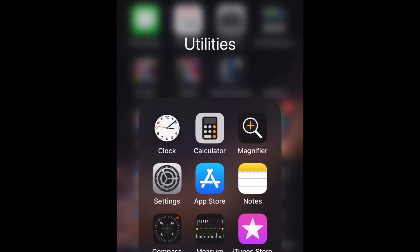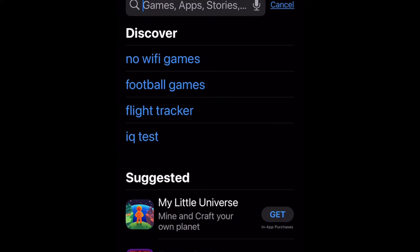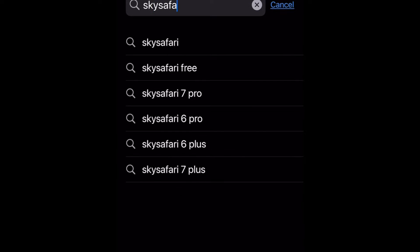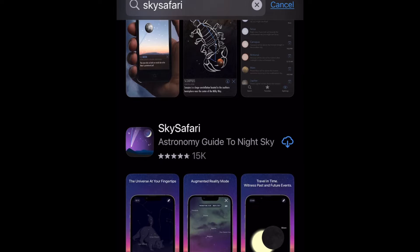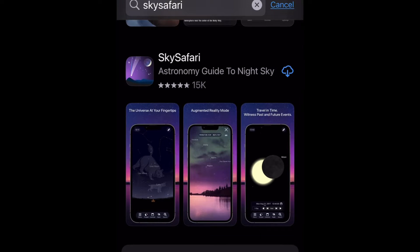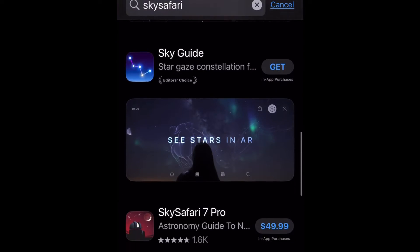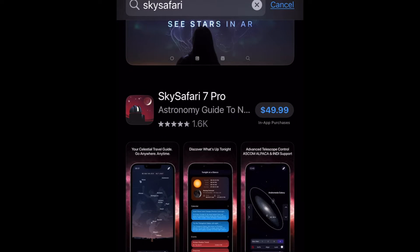Go to your app store on whichever platform you're using — I have an iPhone. Open up the App Store and type in SkySafari, one word. This is the free version right here. If you want to download it and check it out without paying anything, it doesn't have all the features — you cannot control your telescope mount with the free version, but you can check it out and see what it has to offer. This is the highest paid one, the SkySafari 7 Pro.